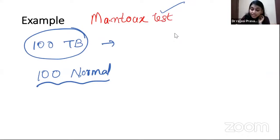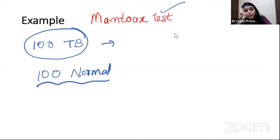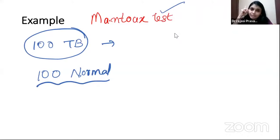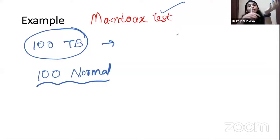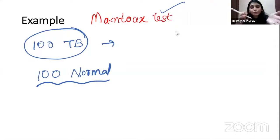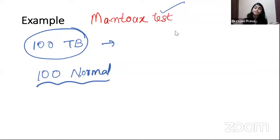When I apply Mantoux to these 100 TB patients, will all of them correctly give me a positive result? No. If the injection is given subcutaneously instead of intradermally, or if a patient is immunocompromised, I'll get a negative result. So due to various reasons, a few TB patients can give a negative Mantoux result. Similarly, when applied to 100 normal people, a few can give a positive Mantoux due to various reasons.